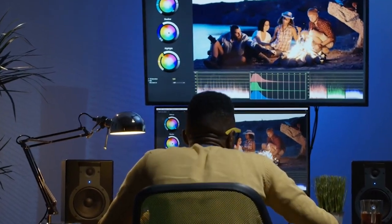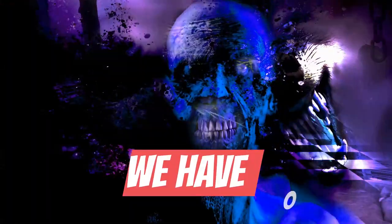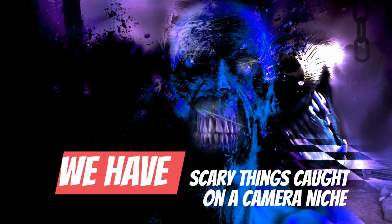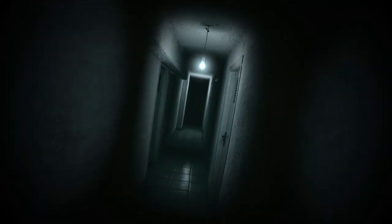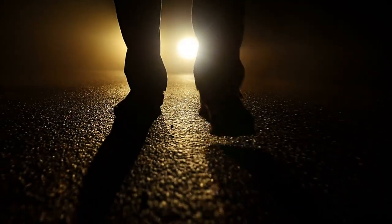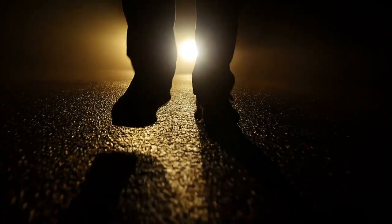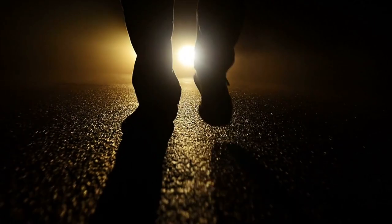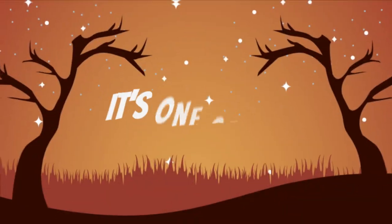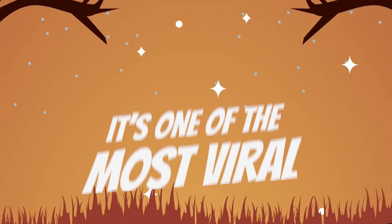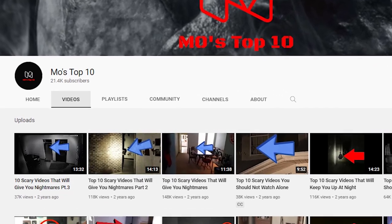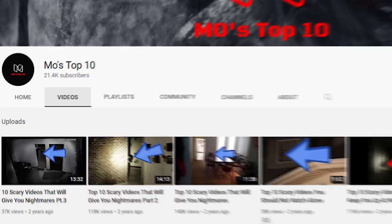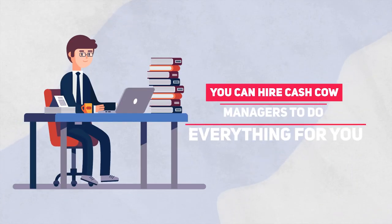Number 6: Scary Things. At number 6 we have the scary things caught on camera niche. You can start a complete cash cow channel in that category — you'll cover different videos using phrases like 'scary things caught on camera part one.' It's one of the most viral niches on YouTube. Look at the channel 'Mo's Top 10' — they're just uploading scary things caught on camera content. You can hire cash cow managers to do everything for you.